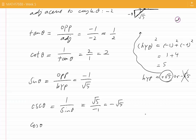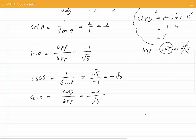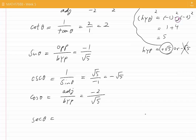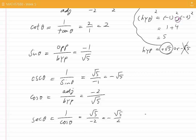Cosine of theta would be adjacent over hypotenuse, and that becomes minus 2 divided by root 5. Secant of theta is the reciprocal of cosine theta. That becomes root 5 divided by minus 2, which is minus root 5 divided by 2.